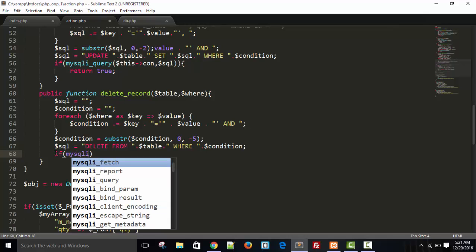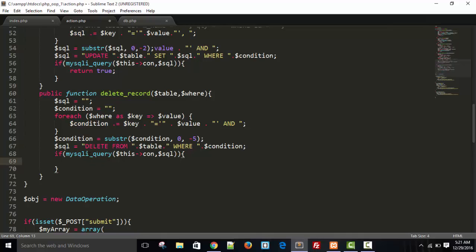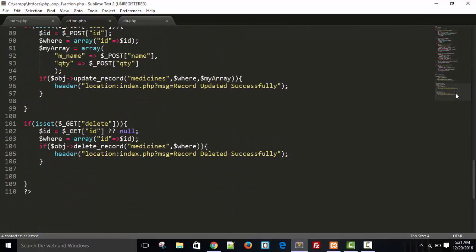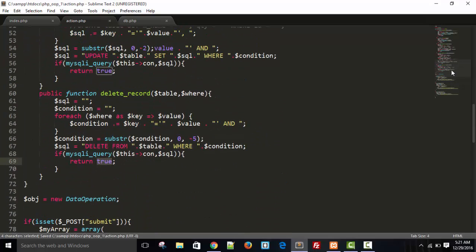To execute the query, we use mysqli_query with the connection and the SQL variable. If it executes successfully it will return true. I think everything is fine — let me save this and run it.